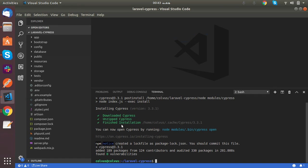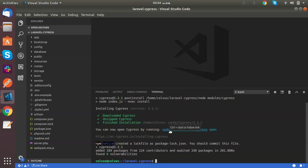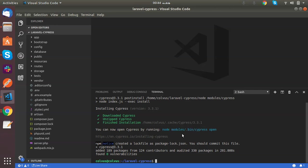I can run Cypress through this command: node_modules/.bin/cypress open. Here is underscore, but my terminal is not showing underscore. So this folder is node_modules, not node space modules.